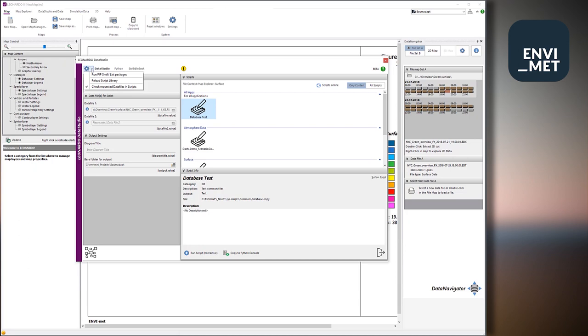ENVI-met is shipped with a small distribution of Python we call the embedded distribution. That means this is Python with some modules installed, very few modules installed. But most of the very important modules like NumPy or Pandas are not installed yet.